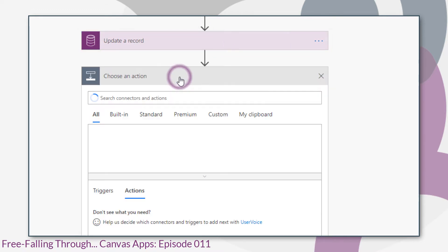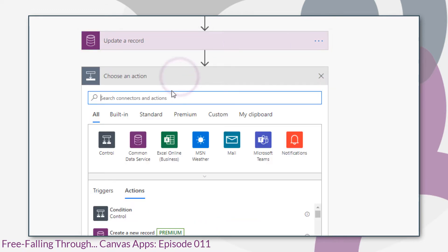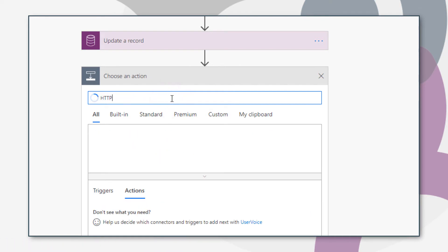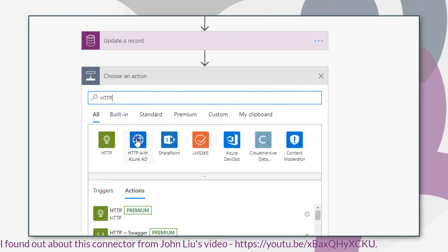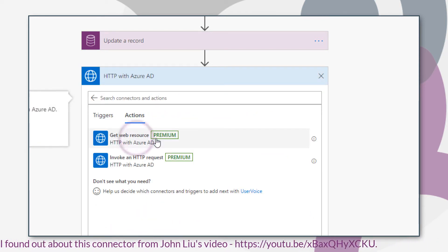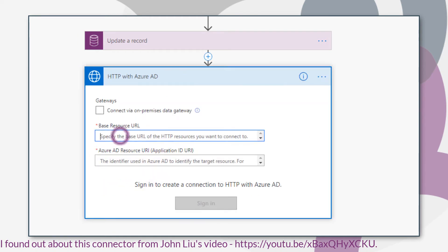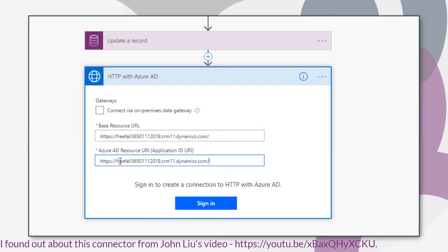And for our next step, we use HTTP with Azure AD and choose invoke an HTTP request. First time you do this, you'll be asked to sign in with the base resource URL and Azure AD resource URI. Now because we're connected to CDS, this is the base URL of your CDS environment.